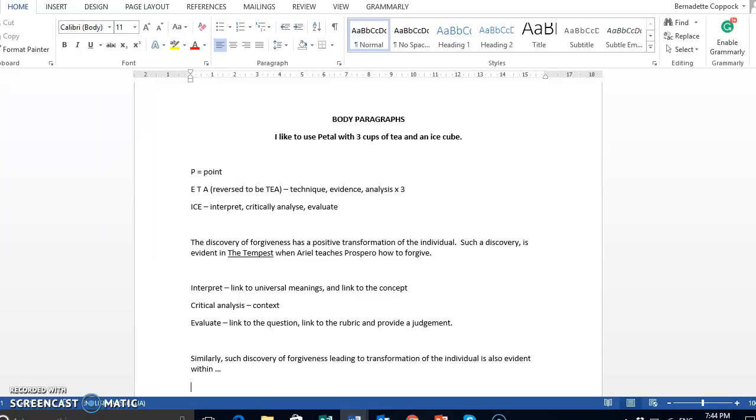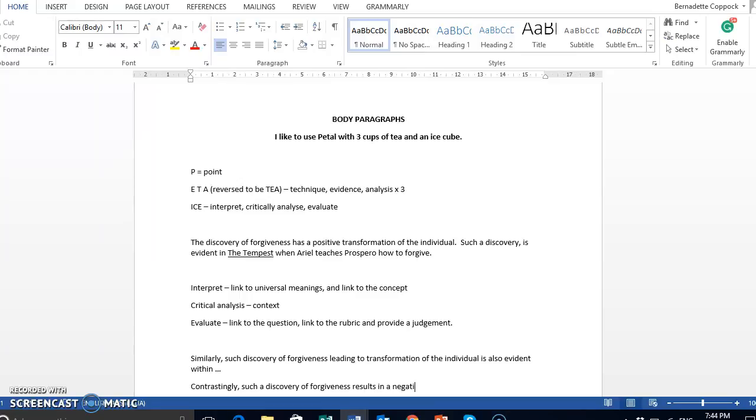Or you may find that the same argument doesn't flow into your related text. So, you may have contrastingly such a discovery of forgiveness results in a negative transformation of the individual.